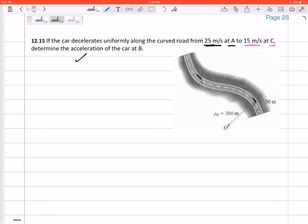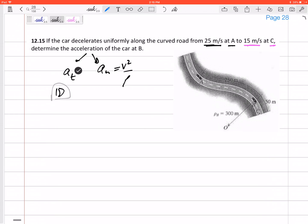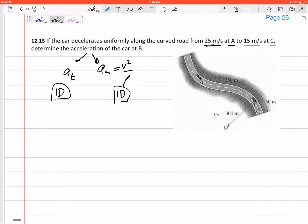If I want the acceleration at B, I need to think about both the tangential acceleration at B and the normal acceleration at B. I know the normal acceleration anywhere — the normal acceleration is always V squared over rho. I like to separate this into two one-dimensional problems: speeding up or slowing down, and V squared over rho.